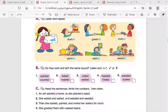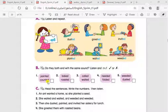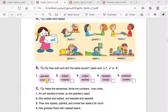In Exercise B: do both words end with the same sound? Listen and write right or wrong. Number one: 'painted' and 'counted'. Do they have the same sound? Yes — they have the same sound. So we write 'right'.